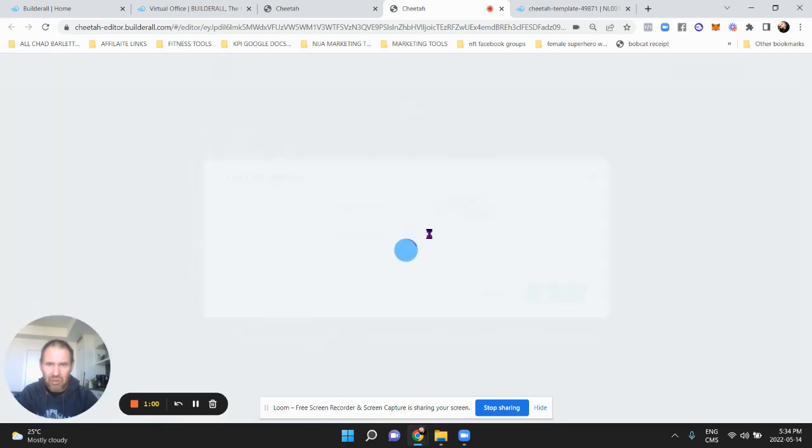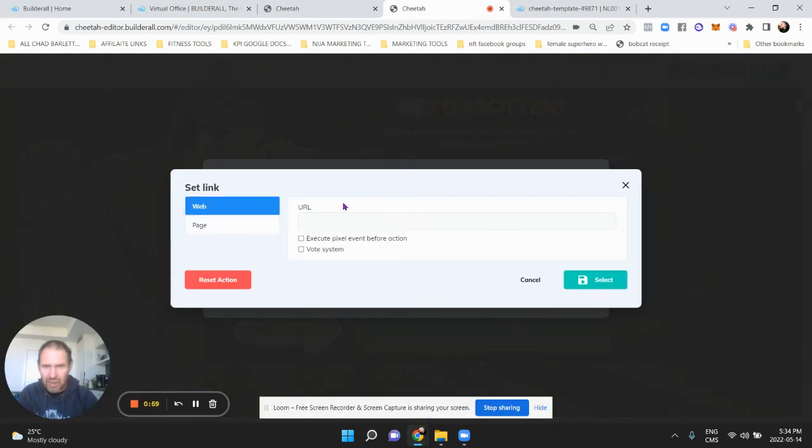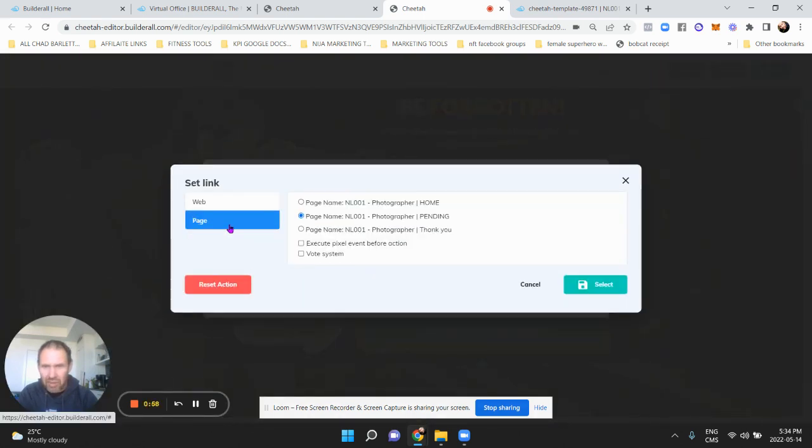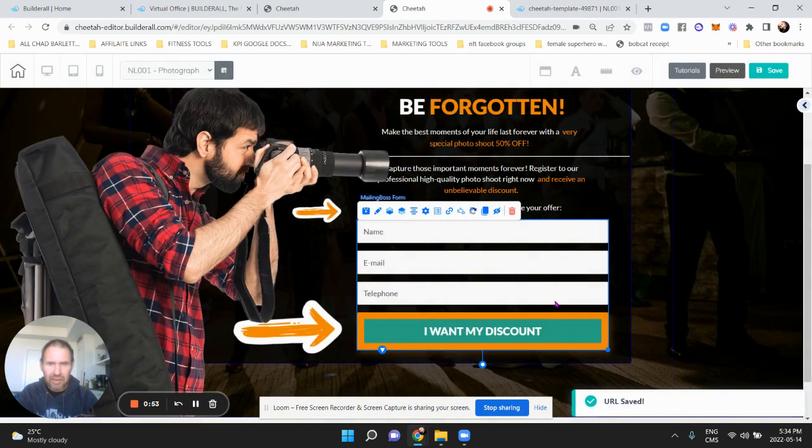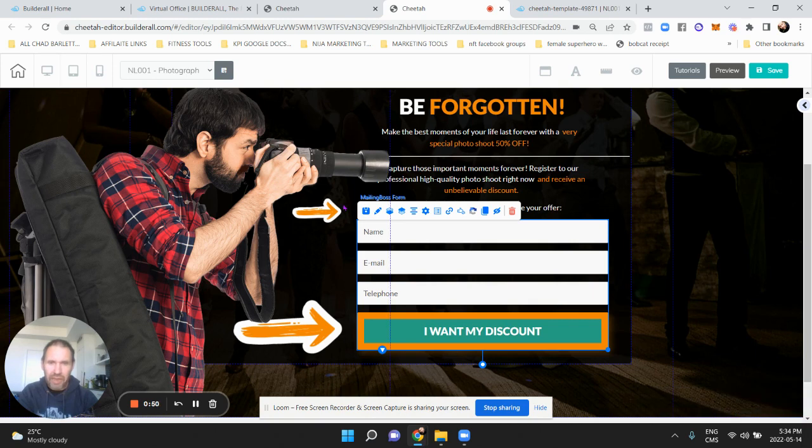Subscribe. Do the same thing on that, boom, done. And then the unsubscribe you can just leave blank, and that's it.